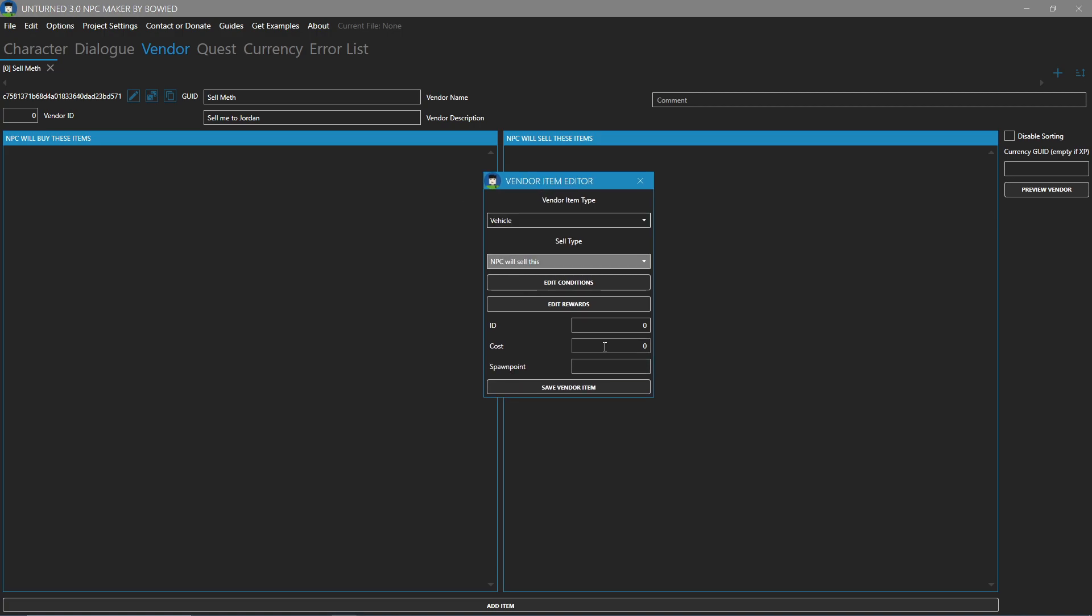And then the spawn point. The spawn point is set by your maps editor. If you do not know what the spawn point is, please ask whoever is working on your map. In this situation, when the person clicks on the vehicle and buys it, it will spawn at that spawn point.